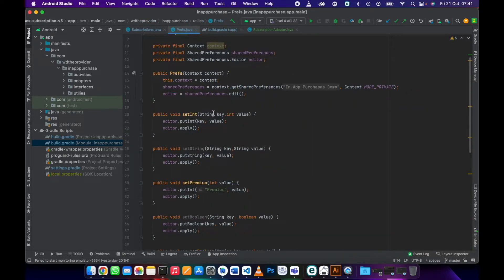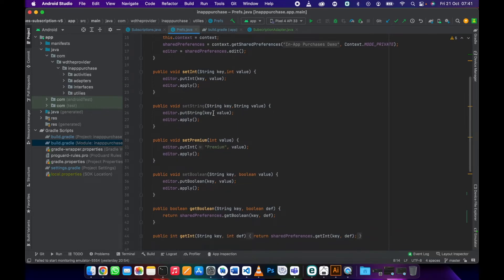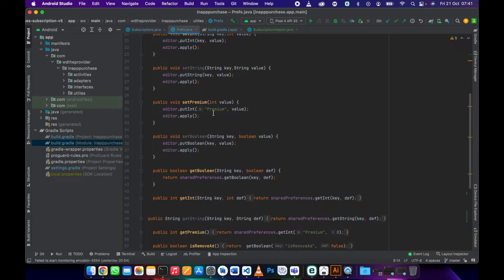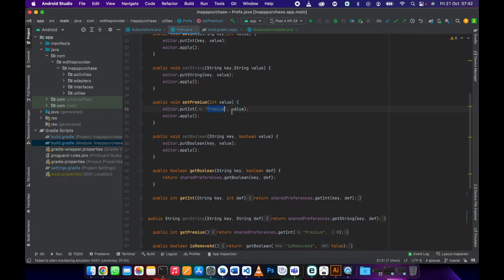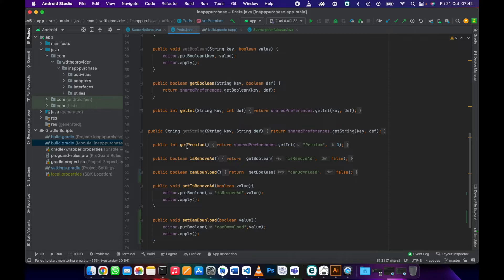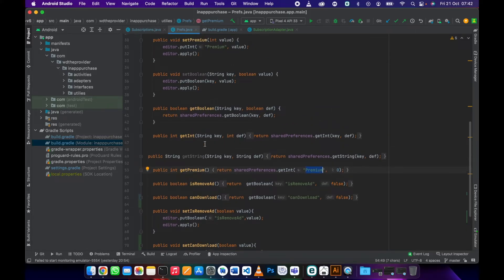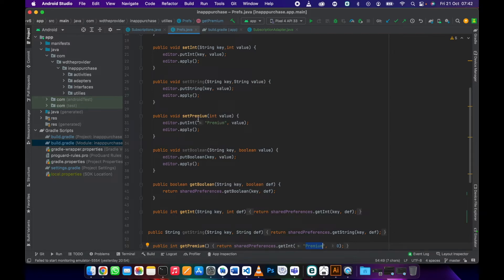You can just scroll and check. We are calling this method and passing a value of one, then saving it into this premium key. We're going to use the same key, get premium, to get whether the user has premium or not.